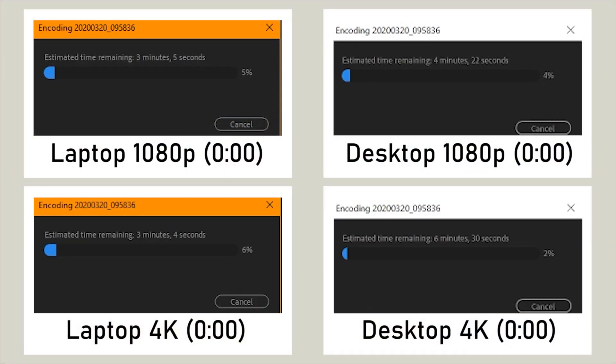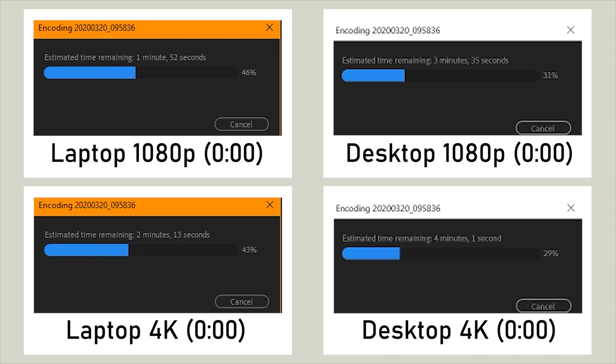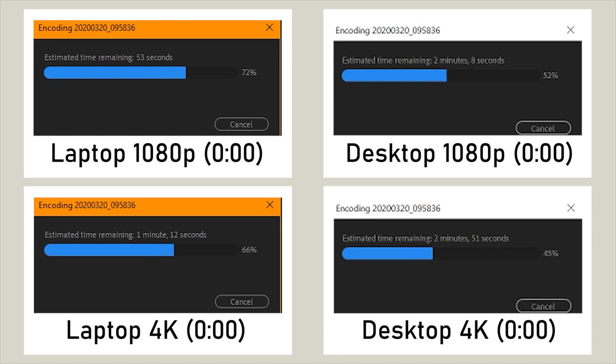As for the Premiere Pro render time of a comparison between my desktop and my laptop, both processing the same video, you can see on the top we've got the HD versions, and on the bottom we've got the 4K versions.